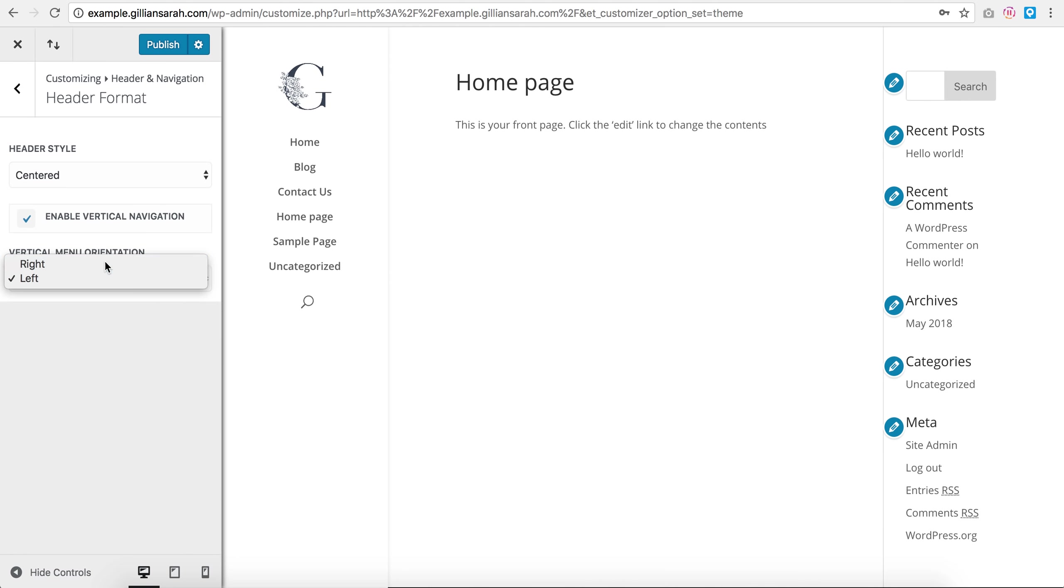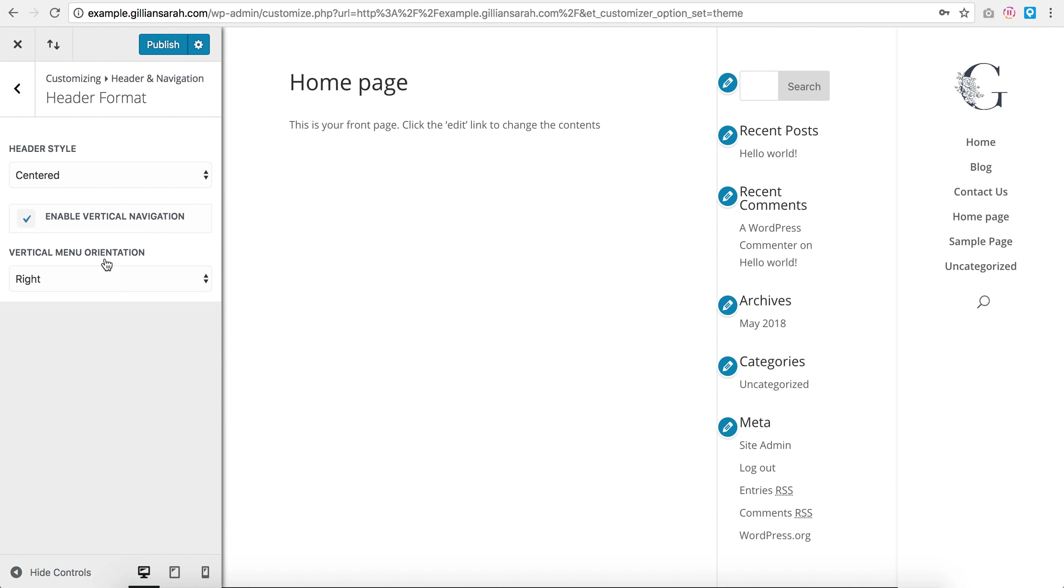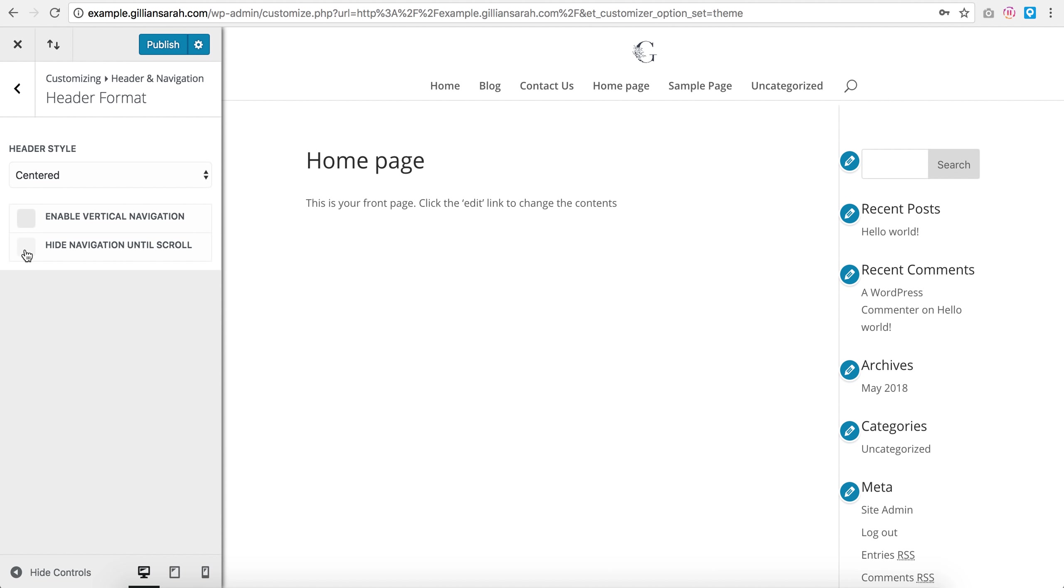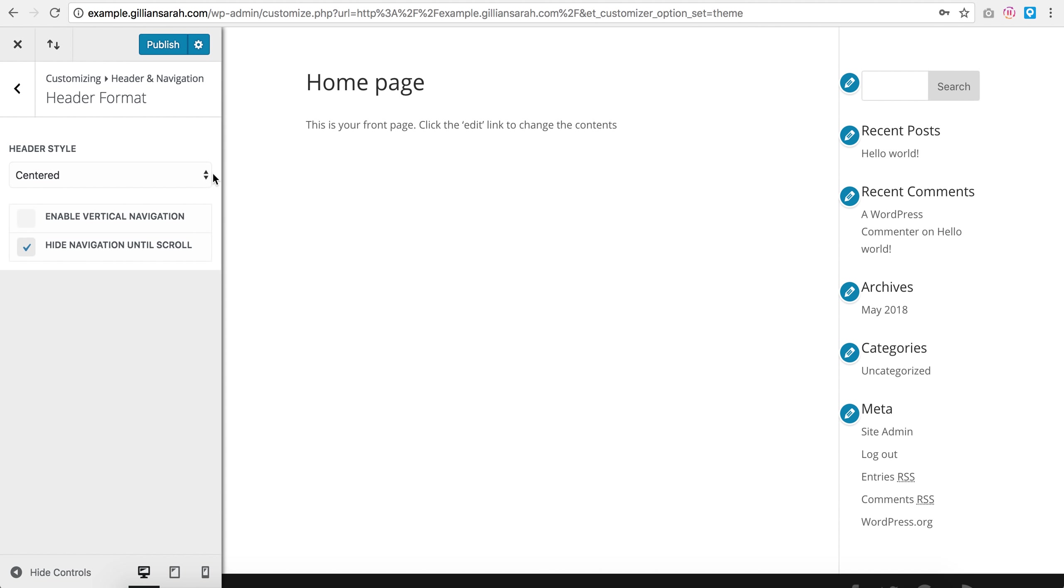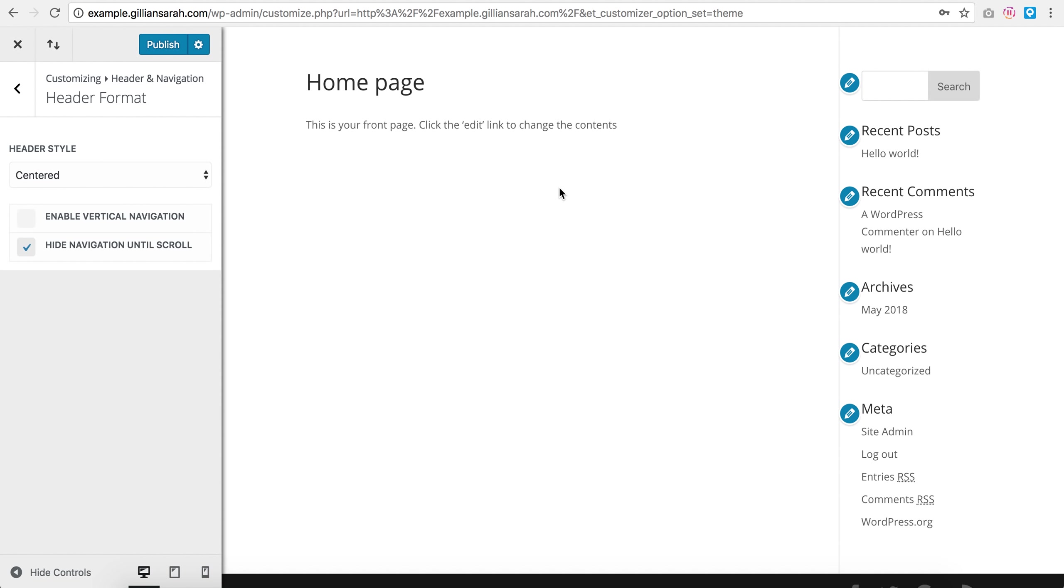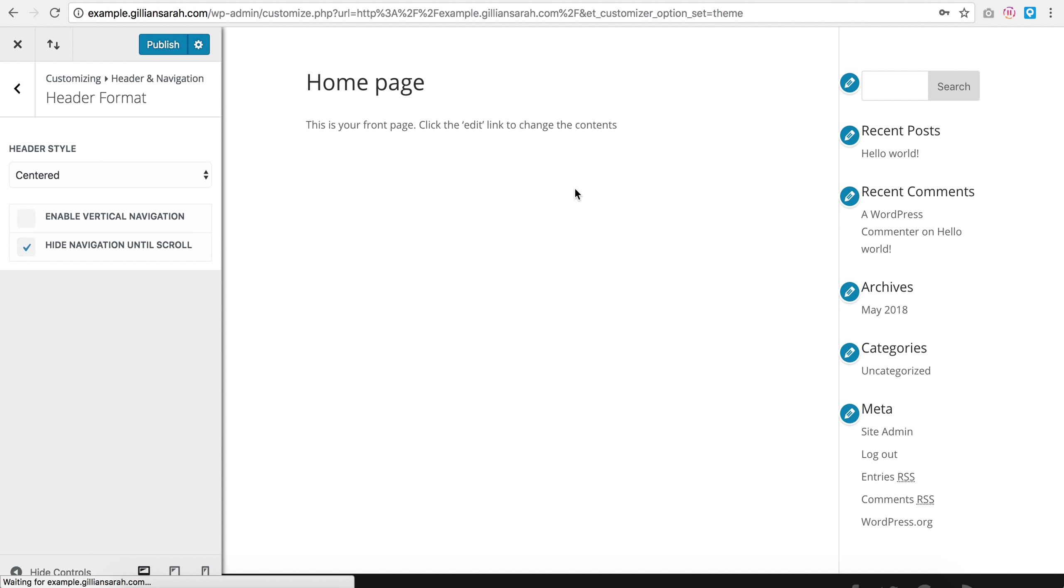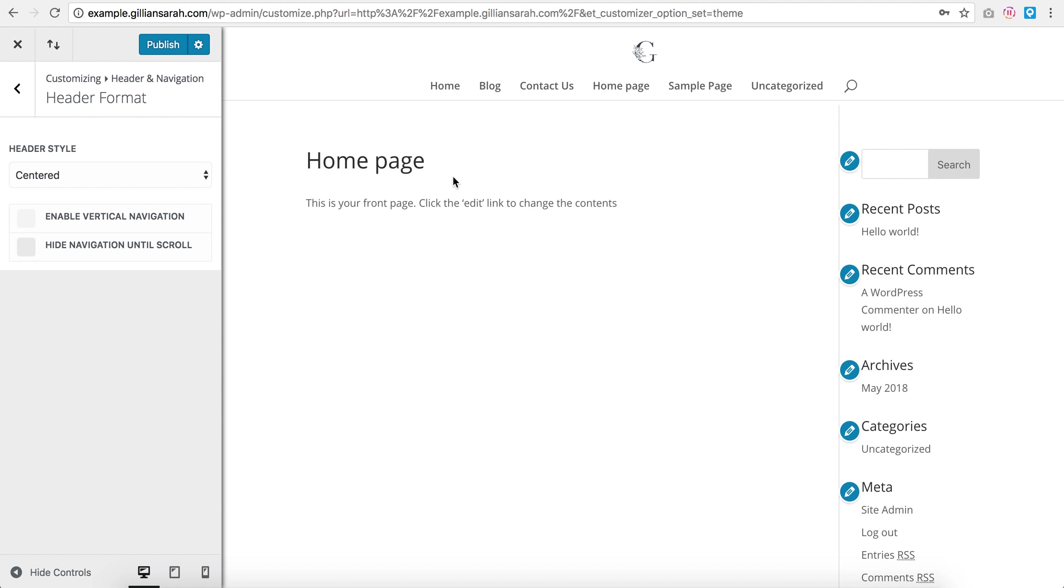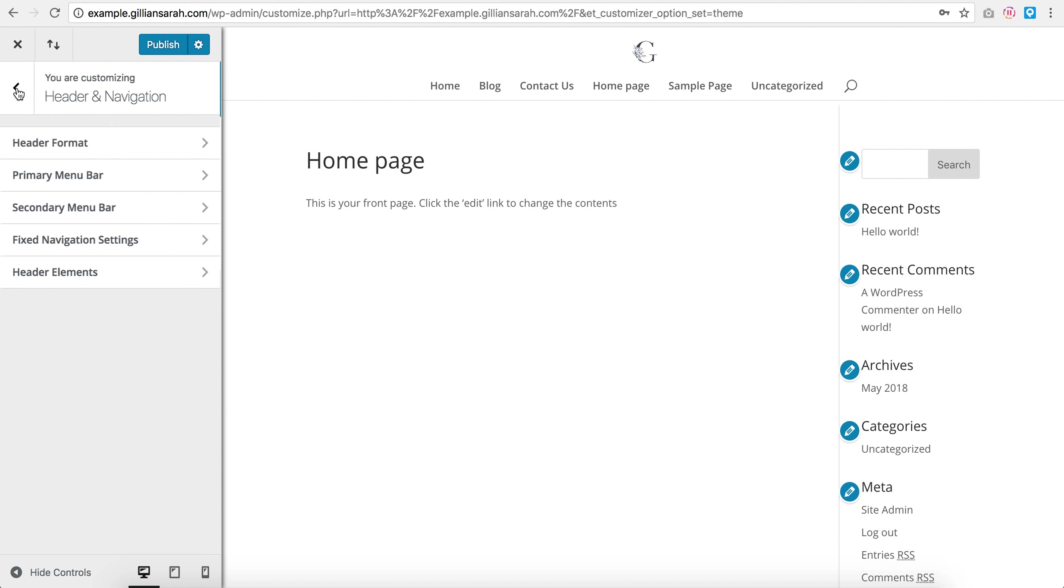Hide navigation until scroll means until you actually scroll down it doesn't show up. My page isn't long enough to actually enable it here. So right now I'm just going to go centered, and then primary menu bar, that's what you're playing with here.